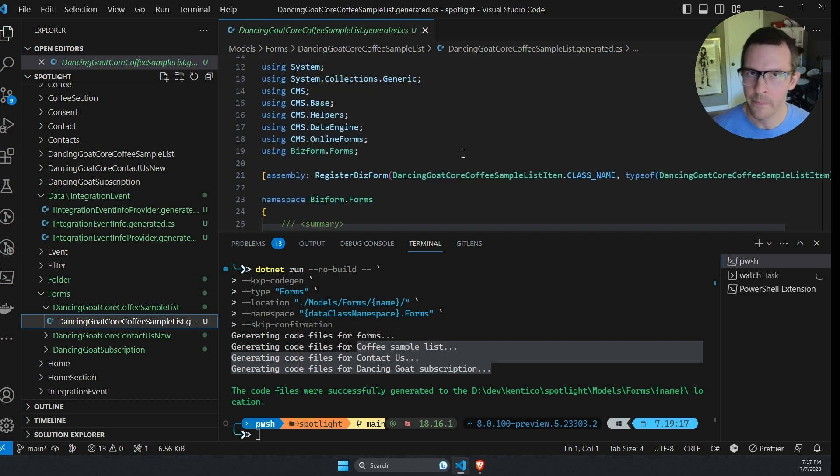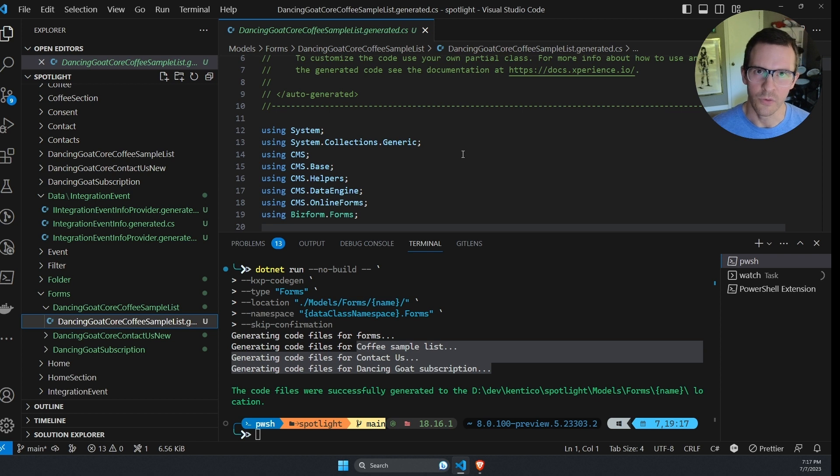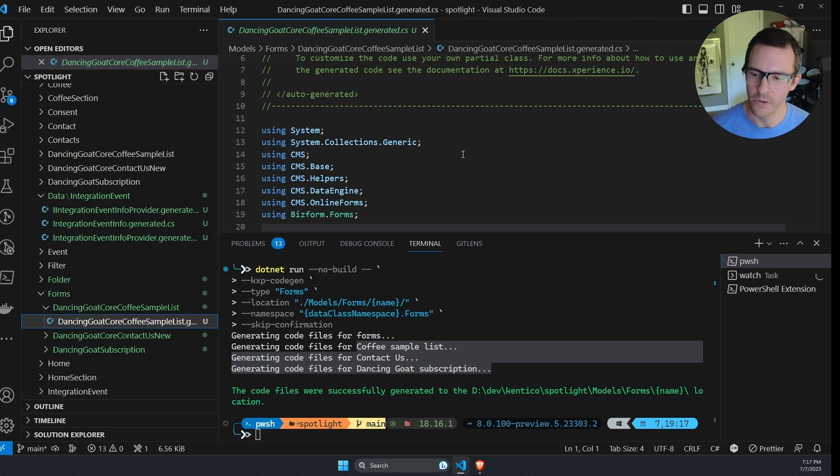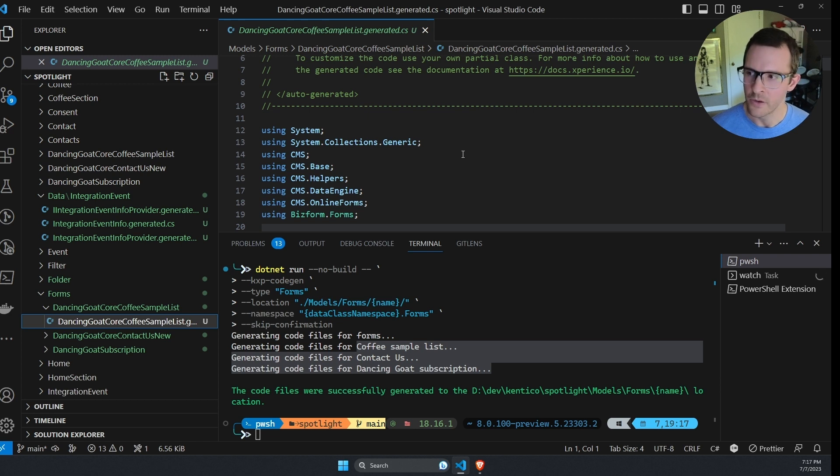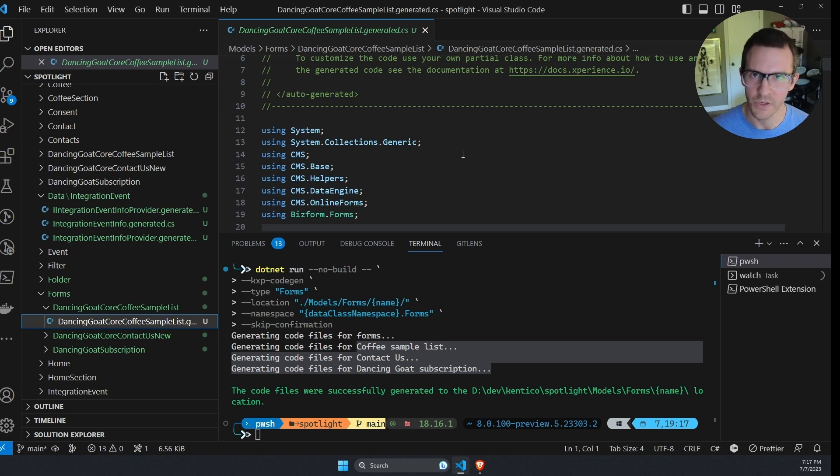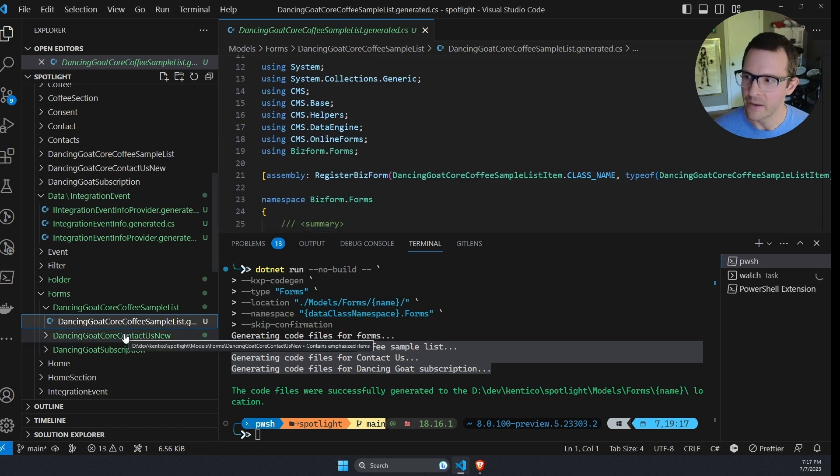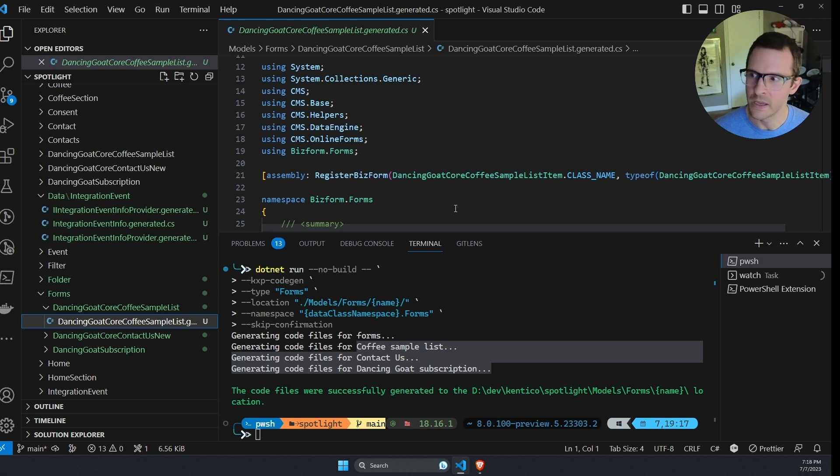Well, the most common use case is going to be when you want to programmatically handle the submission of a form or taking submissions of a form and doing something with them programmatically. So for example, if you wanted to send a custom email each time that a form is submitted, you could hook into an event of that form submission and check and see if that submission is one of these types of forms. And if it is, you get access to those strongly typed form fields in your C-sharp code, which is great.